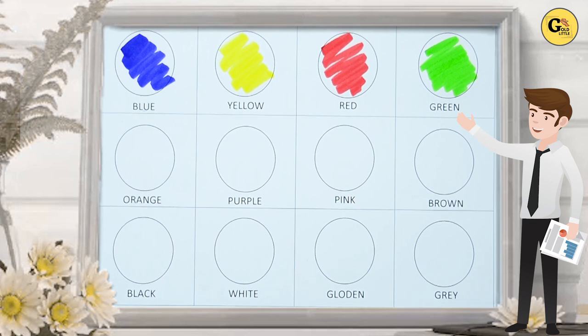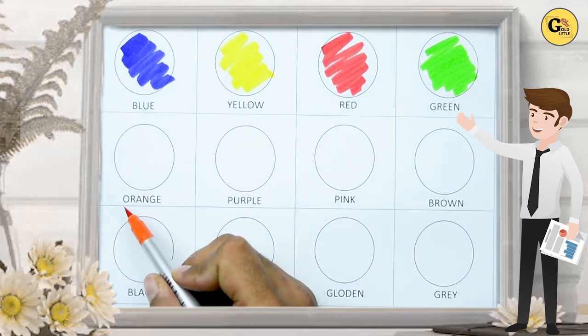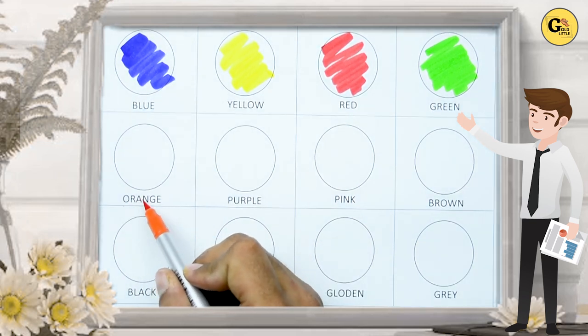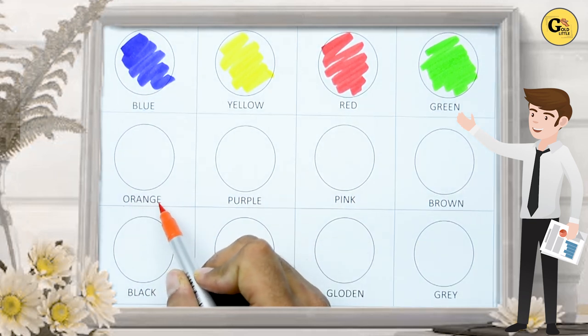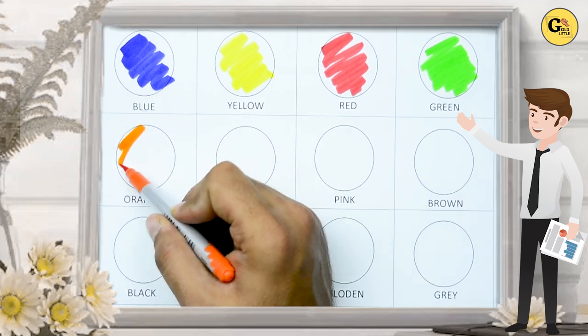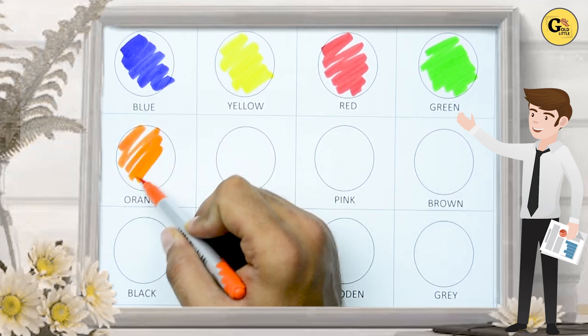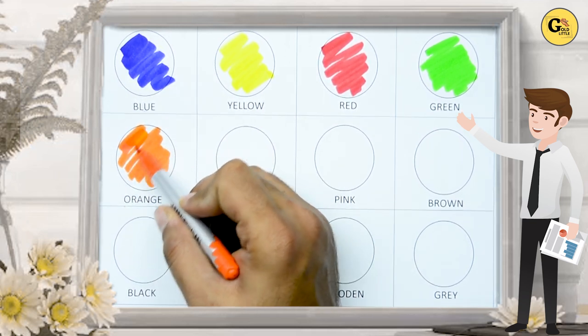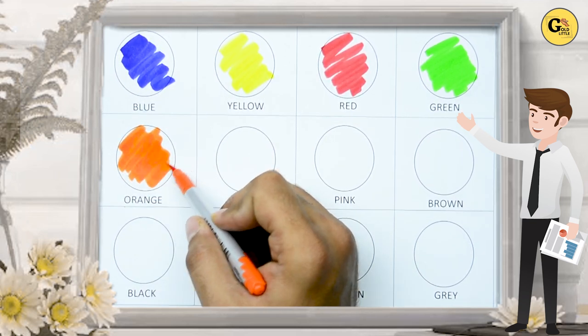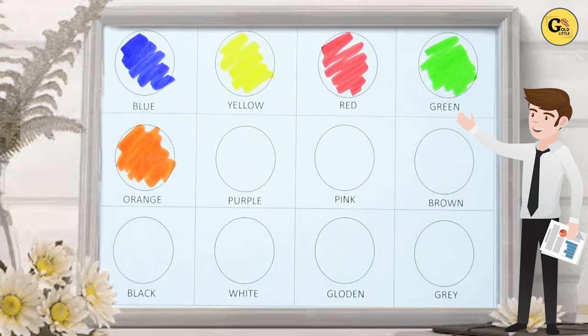Now, which color is this? O-R-A-N-G-E. It's orange. Orange color. It's orange color. Yes kids.